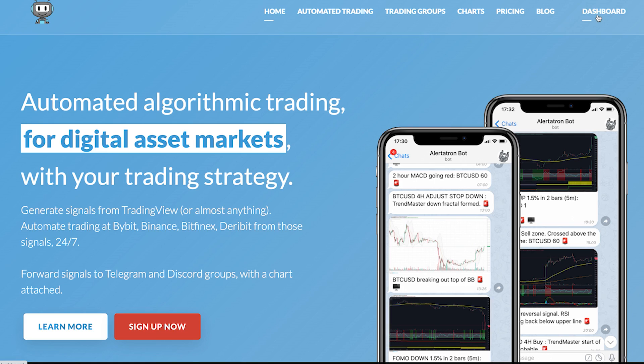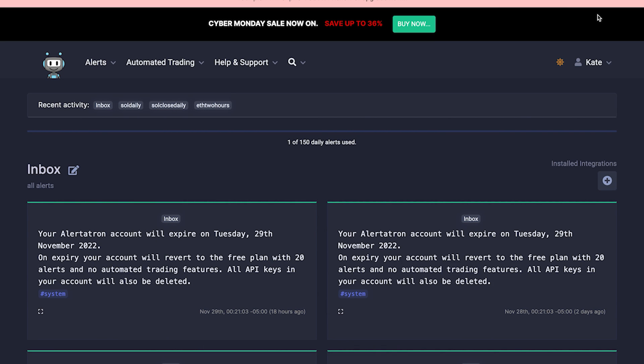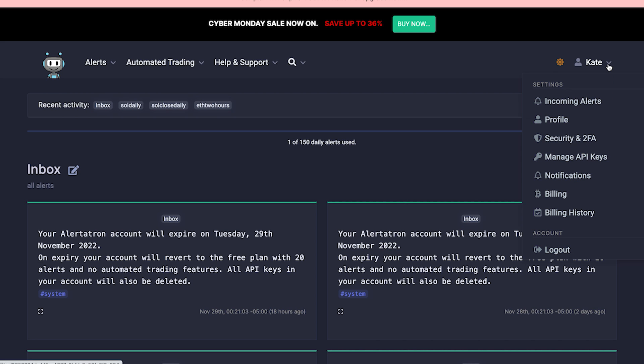Let's start with setting up our Alertatron account. You are going to either sign up or sign in if you already have one. Once your account is created, you're going to be given a unique webhook that you can find under Incoming Alerts. It's sensitive information, so I'm not going to show you mine, but remember you're going to need it later — you'll be able to just copy and paste it.